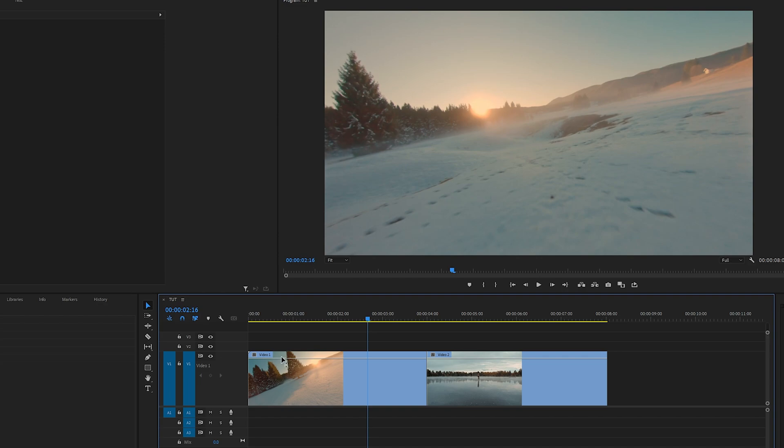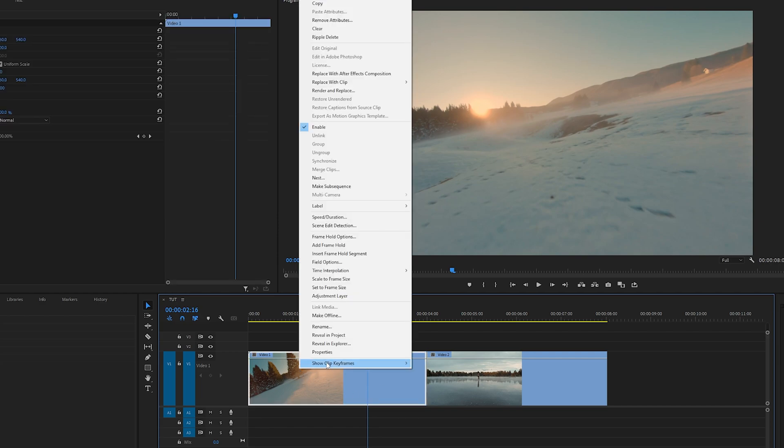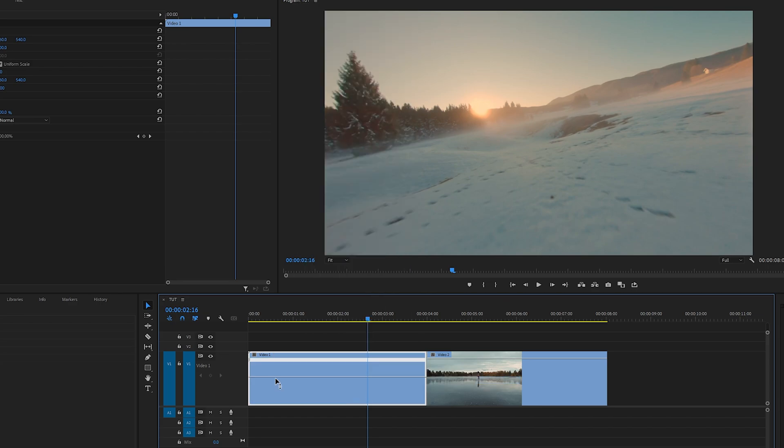Then you will see this line going across. At the moment it's controlling the opacity, and we need it to control the speed. If we right-click on the video, go to Show Clip Keyframes, Time Remapping Speed, now the line will be controlling the speed. Let's do the same for the second video.